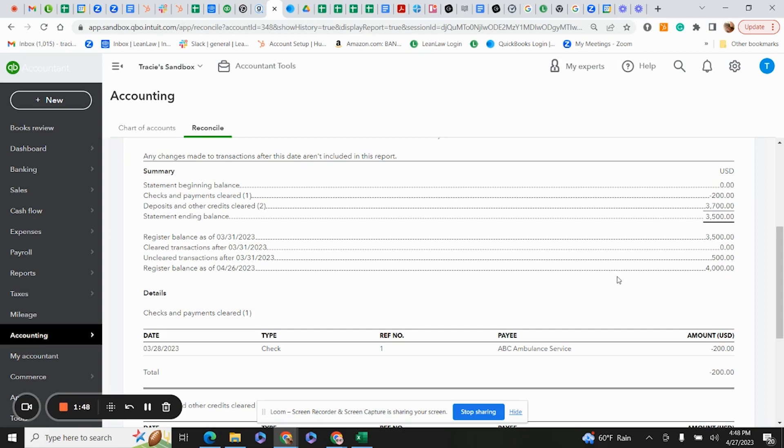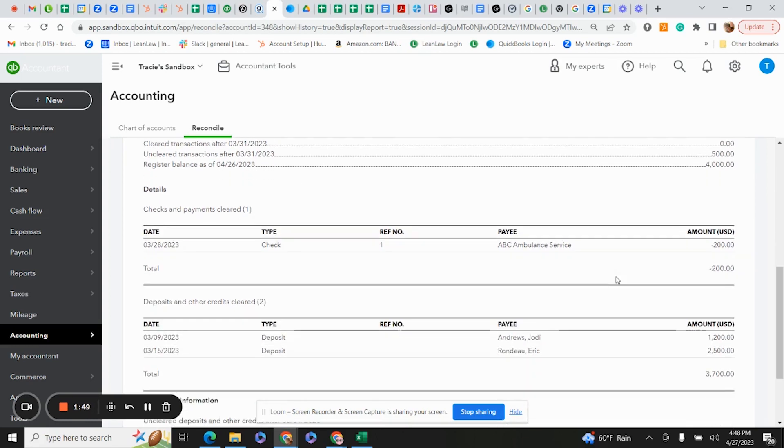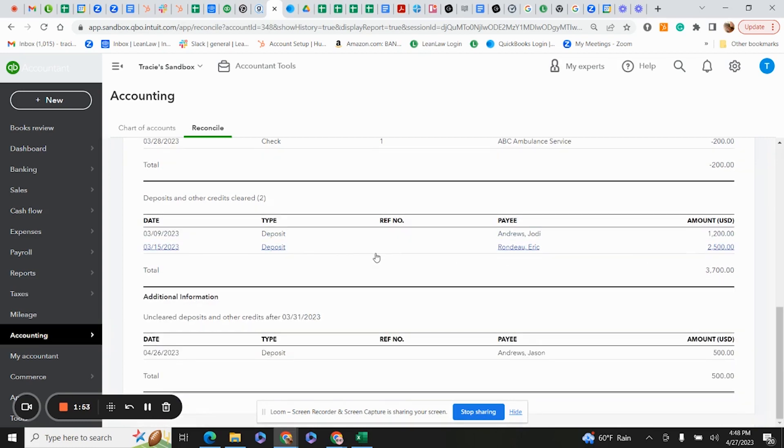You can see further down on this report, it'll show details of checks that have cleared, deposits that were made, and also this unclear deposit mentioned just a minute ago.